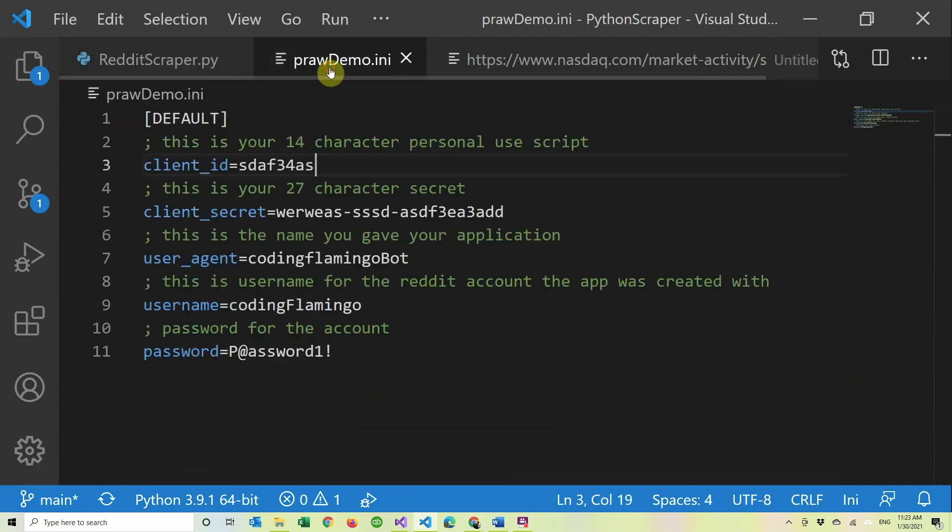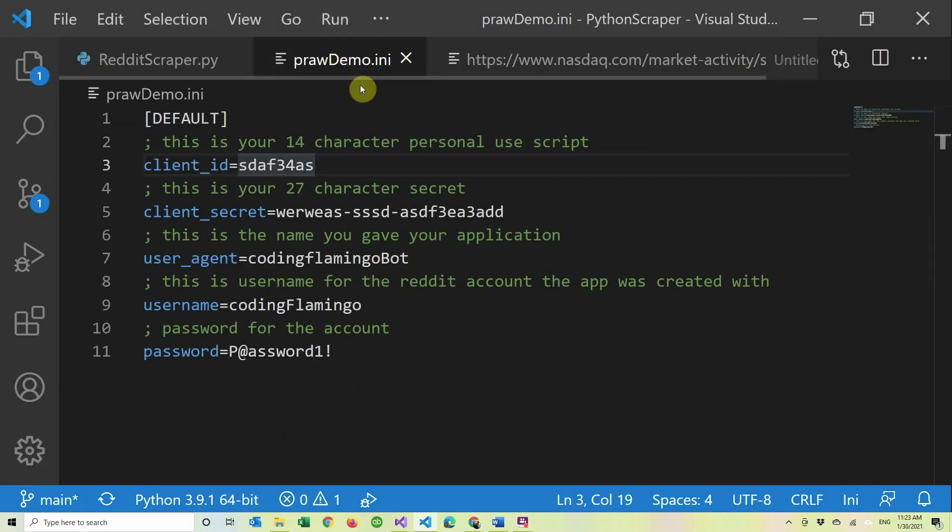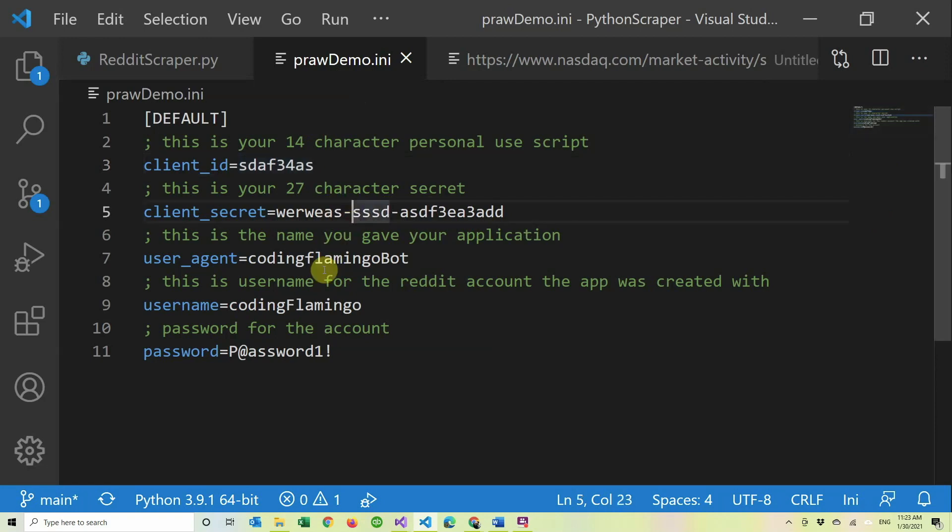We're going to be using the PRAW package for Python. In here you can either pass it in the constructor or you can have a, if you just name it praw.ini without the demo, it'll grab the values from there. So make sure you copy your personal use script which is in the top left, the secret, and then the name that you gave the application. In this case it would just be Coding Flamingo.